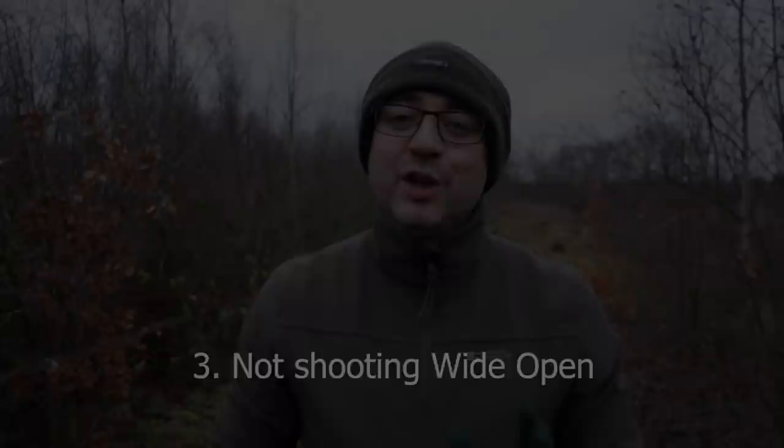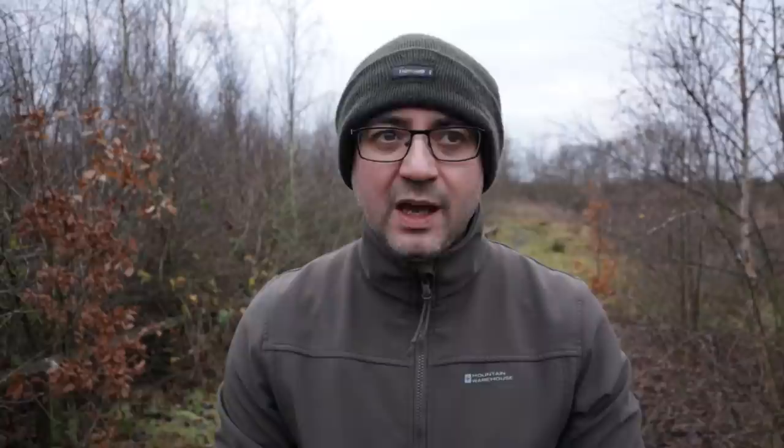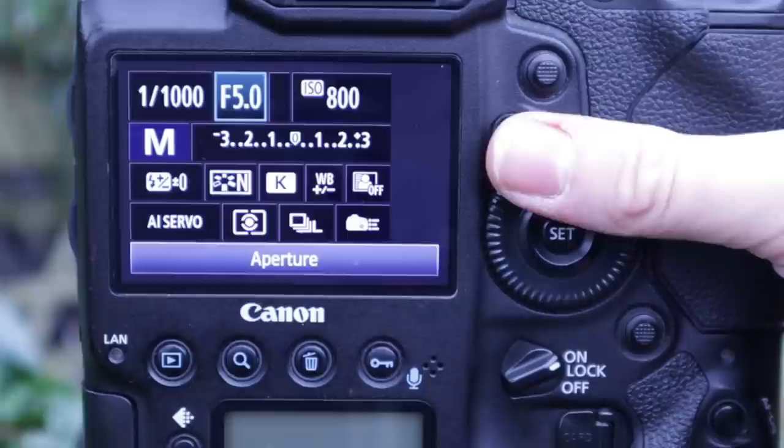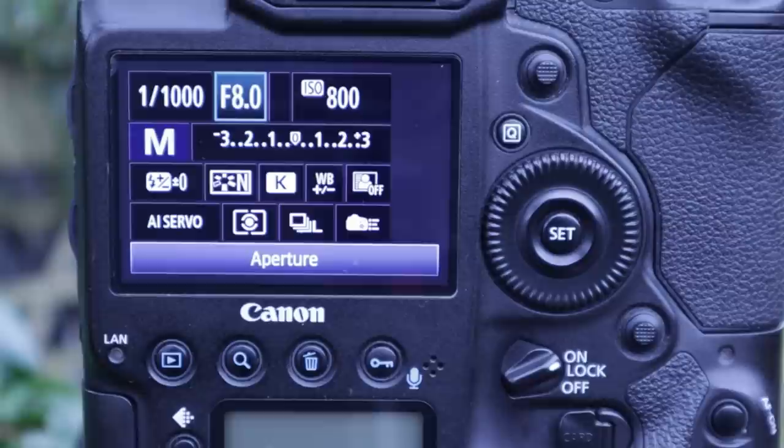Number three is not shooting wide open — by this I mean not shooting at the widest aperture available on your lens, or at least close to it. I got into this habit for a long time, even with a big 500mm lens with an aperture of f4. I think the reason was that I was submitting pictures to picture libraries and they preferred a little more depth of field. So I got into the habit of closing the aperture down to around f5.6 to f8, just to get a bit more depth of field on the bird or animal, while keeping the background relatively out of focus.